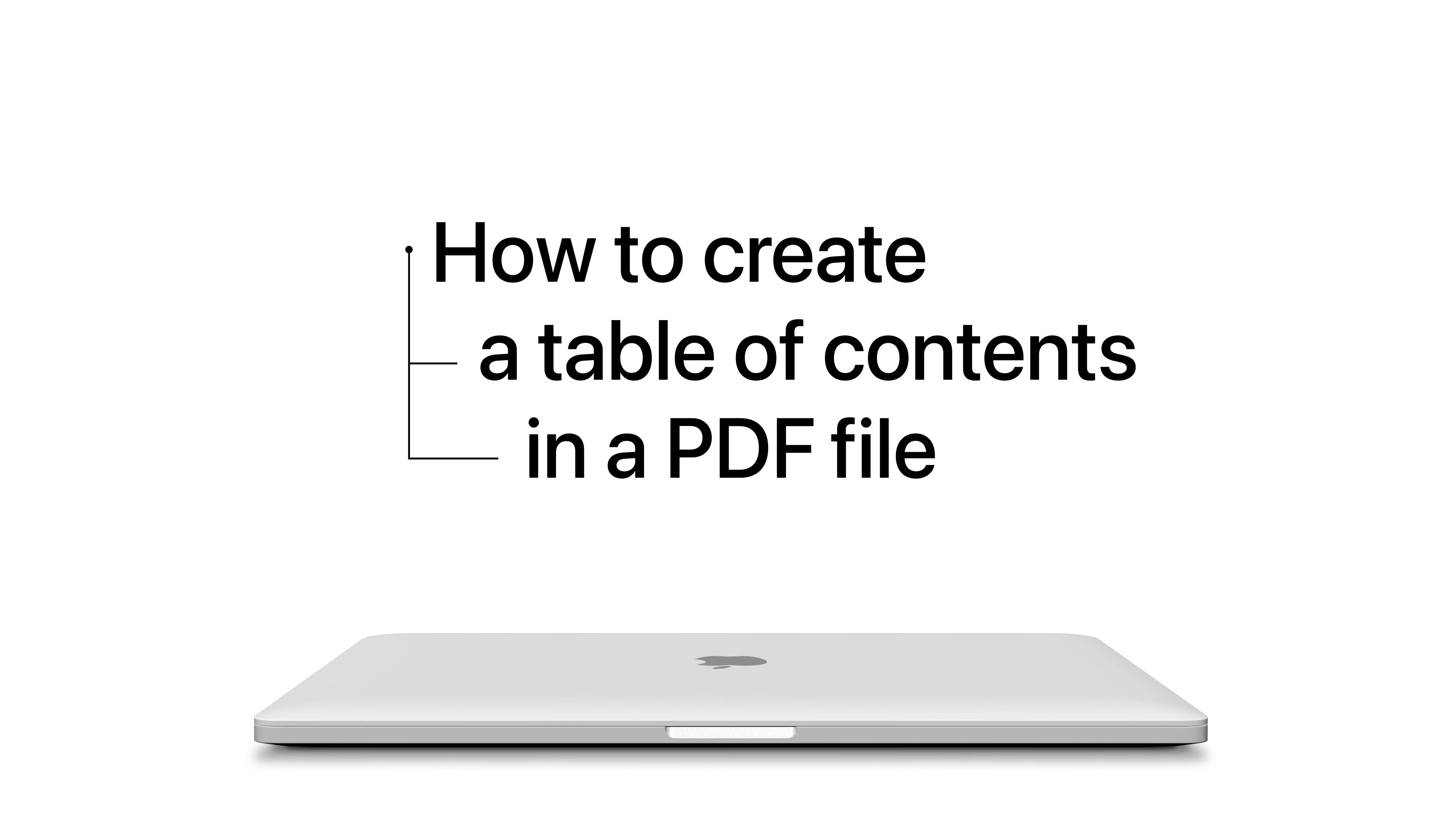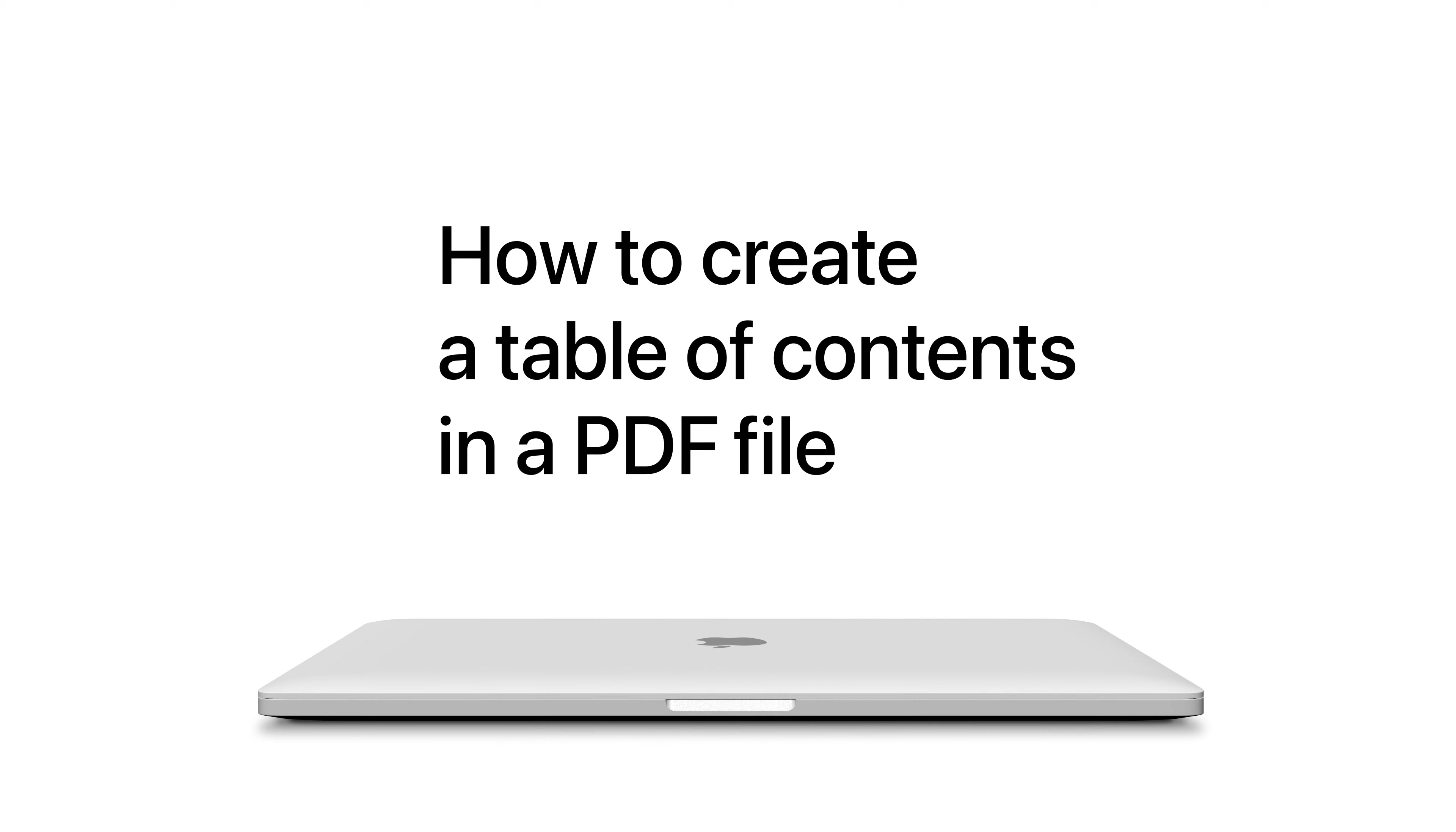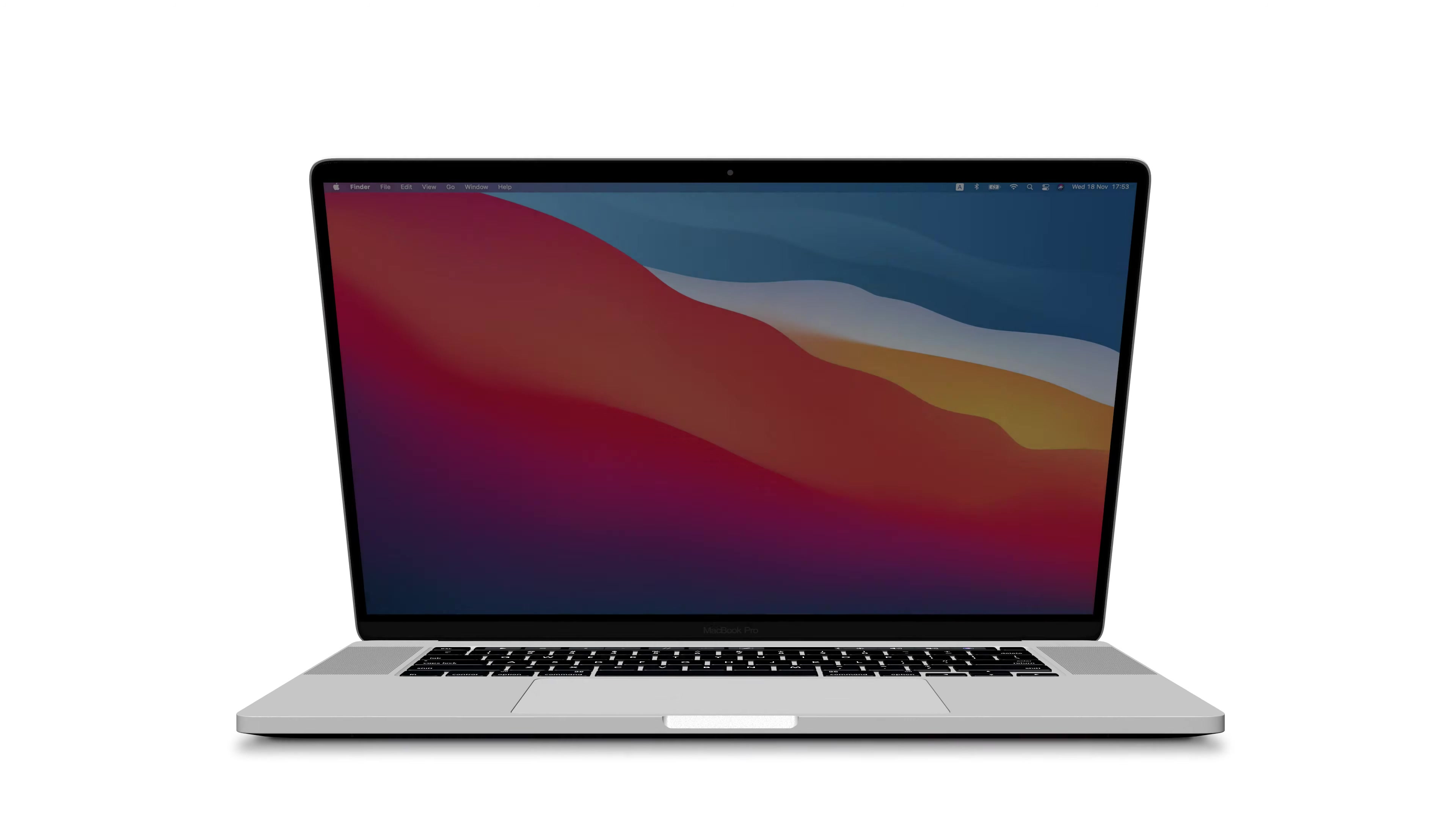Outlines or Table of Contents is a digital map for your PDF file. It helps you quickly navigate through a book or report without endless scrolling. Here's how to create outlines in PDFs.